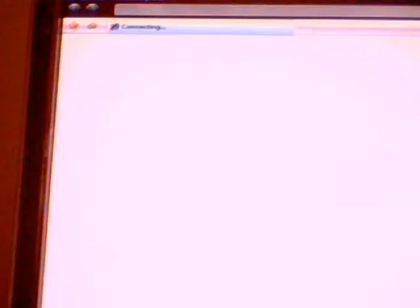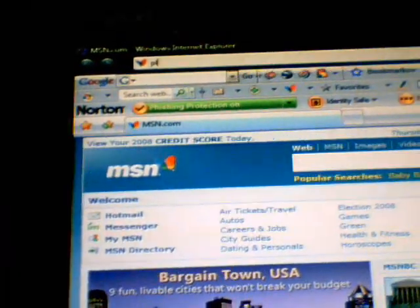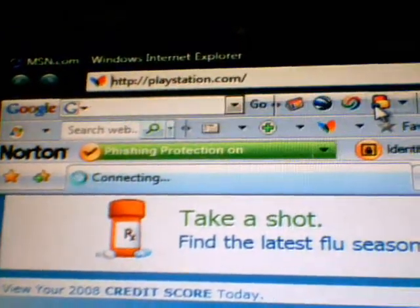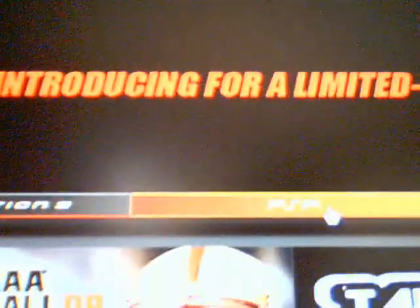First, you go to the internet. You go to PlayStation.com, you go to North America, and you go to PSP.